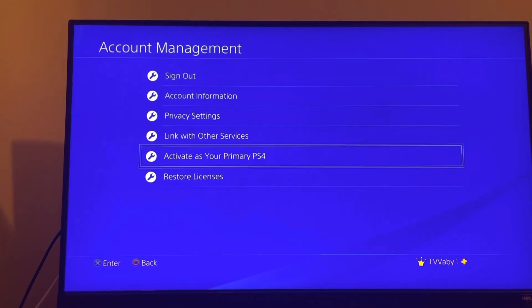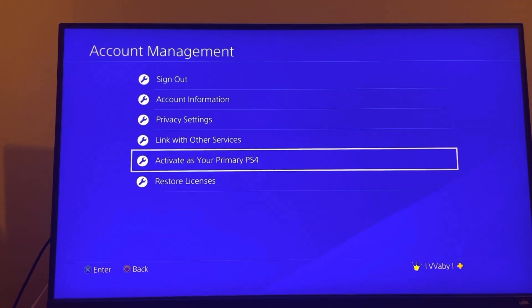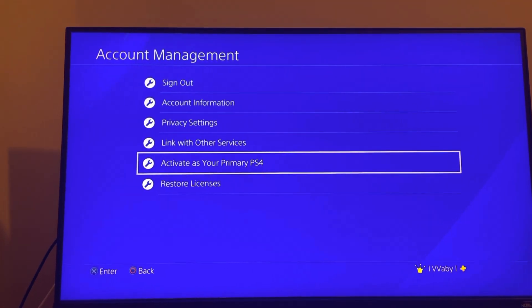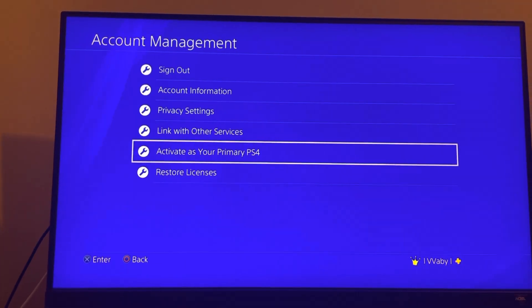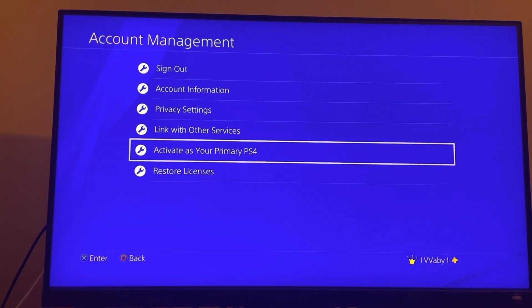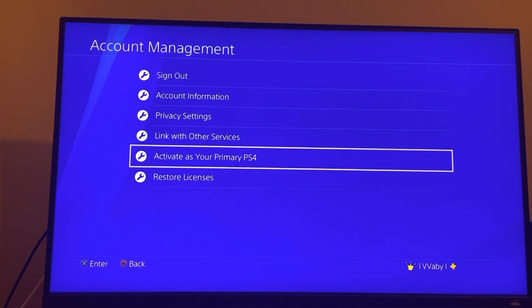And then you can use all of their games and stuff on all the profiles on your console. They can still use all of the games that they bought on their console.